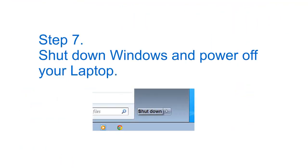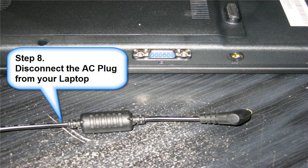Step 7: shut down Windows and power off your laptop. Step 8: disconnect the AC plug from your laptop.